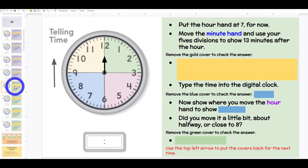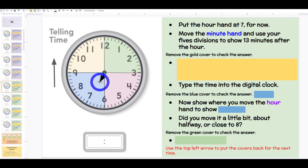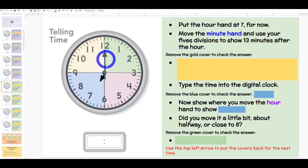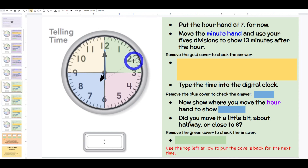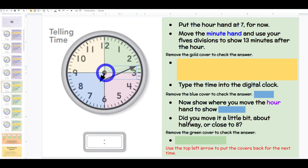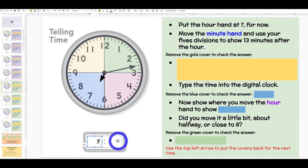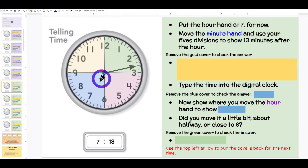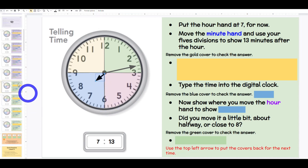Then we get to the green background and we do something very similar. Put the hour hand at 7 for now. Move the minute hand to show 13 minutes after the hour. If we have 13 and count by fives, 13 divided by 5 is going to be 2 with 3 left over — because 5 times 2 is 10, then 11, 12, 13. Boys and girls, what time is it? Class: 7:13. Should we move the hour hand a little bit, about halfway, or close to 8? Class: a little bit. You can call on someone again to explain how and why.